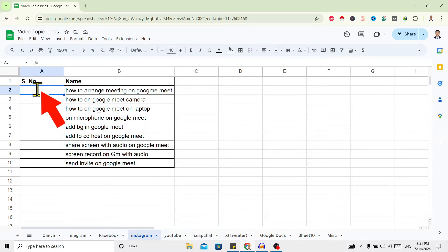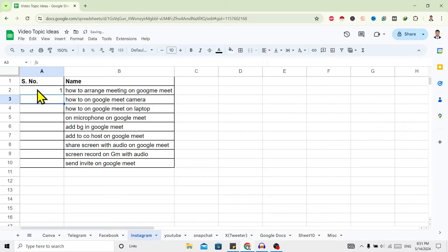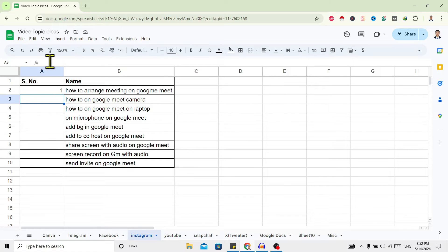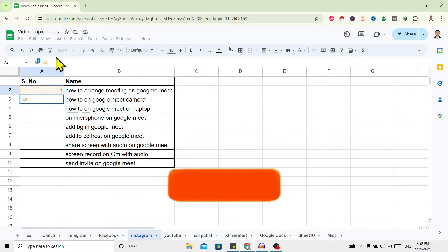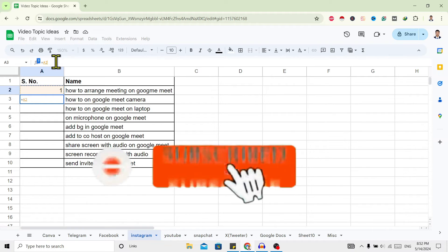After that, select the second one. Over here is FX, that means it is a function. Go over here and type equals to. After that, select this first cell and now type plus one.